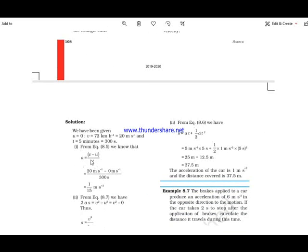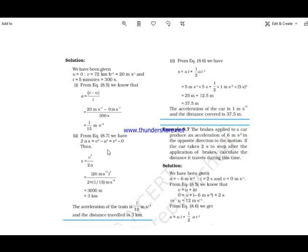Using the first equation of motion, acceleration equals final velocity minus initial velocity divided by time, giving 1 upon 15 meters per second square. To find distance, we use the third equation of motion: 2as equals v square minus u square. Since u square is 0, s equals v square divided by 2a.